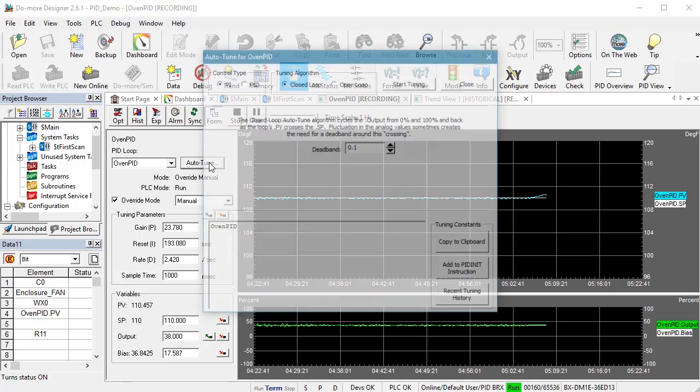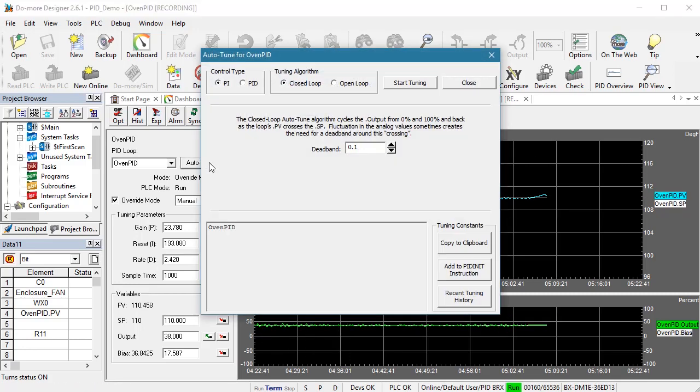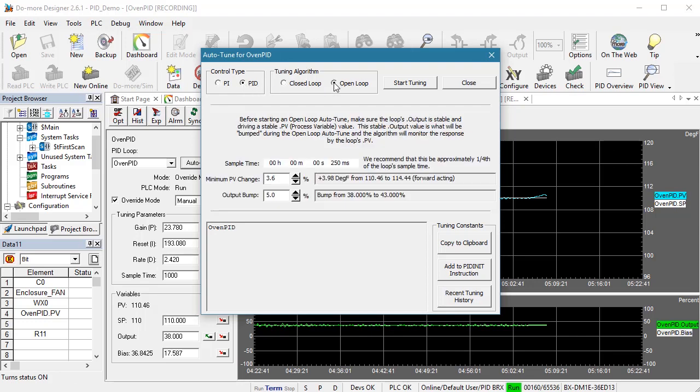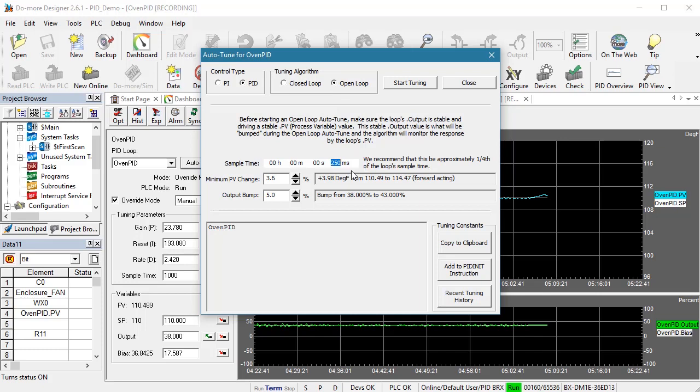We want the PI and D option so we can compare apples to apples with the previous test and we want open loop tuning. We have some new options to look at. First, we need to specify the rate at which we want the PLC to sample the data. You want this to be around 4 times the speed of your PID loop. We know our PID tends to run around 1000 milliseconds so I will put 250 milliseconds here.